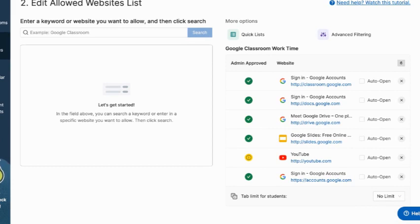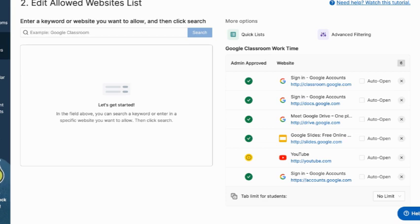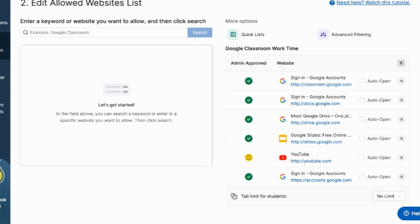And I use this if I'm doing classwork that only requires them to be reading something on Google Classroom or maybe they're reflecting or whatever it is. If it's just I know they don't have to leave Google Classroom and Google Docs or any other Google product, this is a great one that I put on. So then I don't have to worry if kids are putting together puzzles on another screen or whatever it is they're doing.